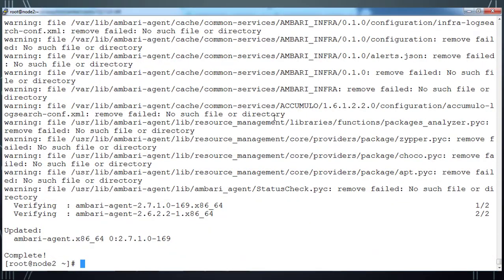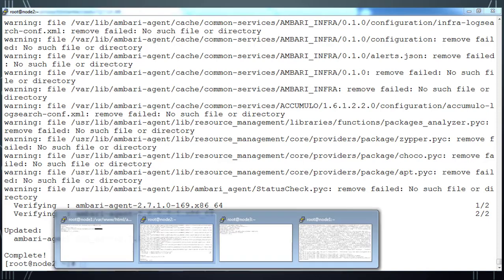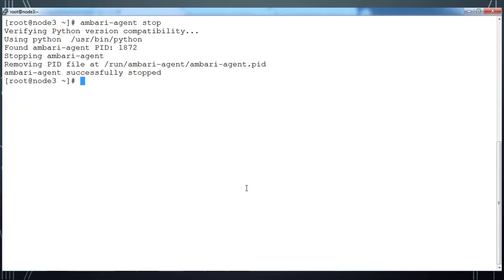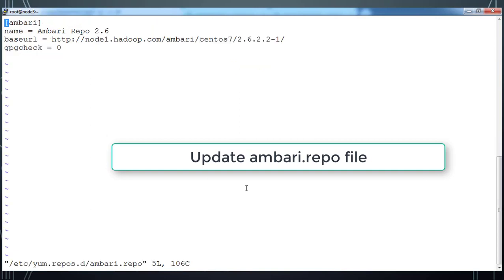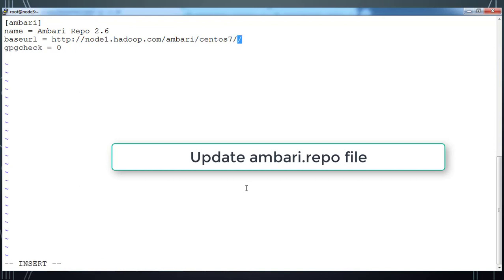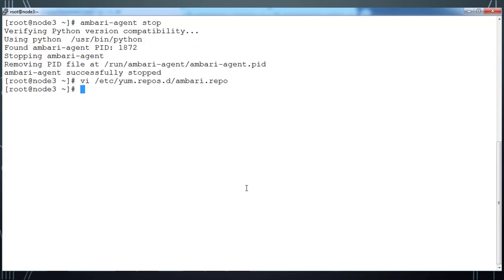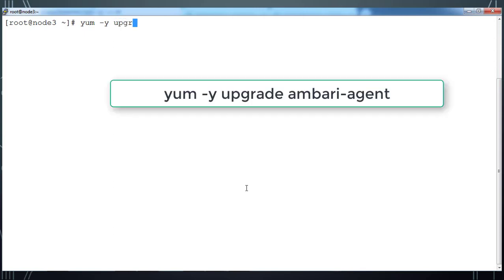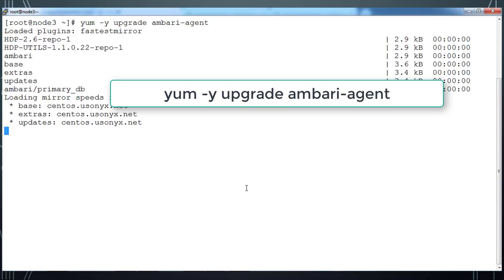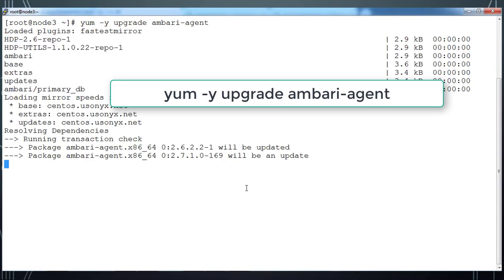Once that is done, we will go ahead and upgrade the agent on node 3 also. Before doing that, let me update this ambari.repo file to point to the latest version of Ambari. Here I use node 1 as my file server and I'm just doing again yum upgrade on node 3, yum upgrade ambari-agent. This will upgrade Ambari agent package.